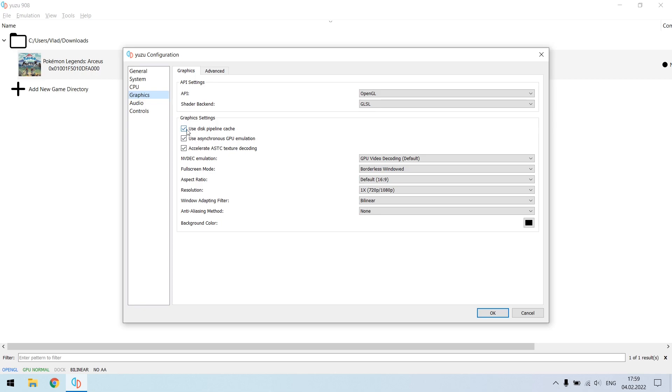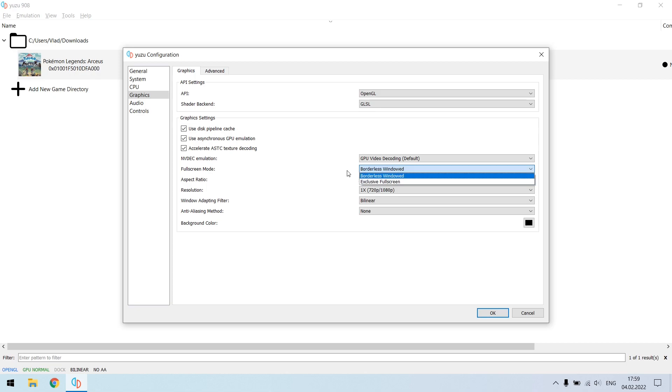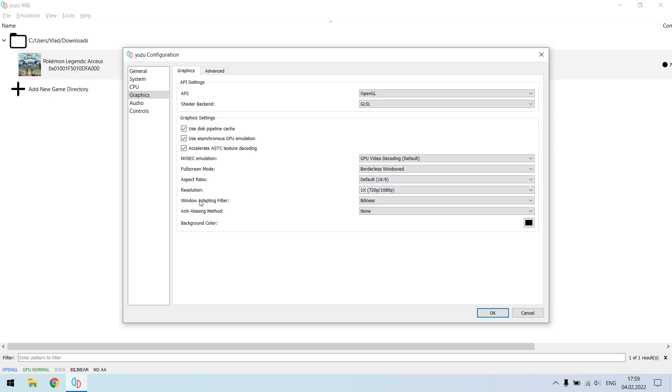Then NVDEC emulation must be GPU video decoding. Fullscreen mode, it's just your personal preference. Personally I like borderless window but you can also use exclusive fullscreen, it doesn't matter and doesn't affect your FPS in any way. Then aspect ratio default 16:9, then resolution 1x.